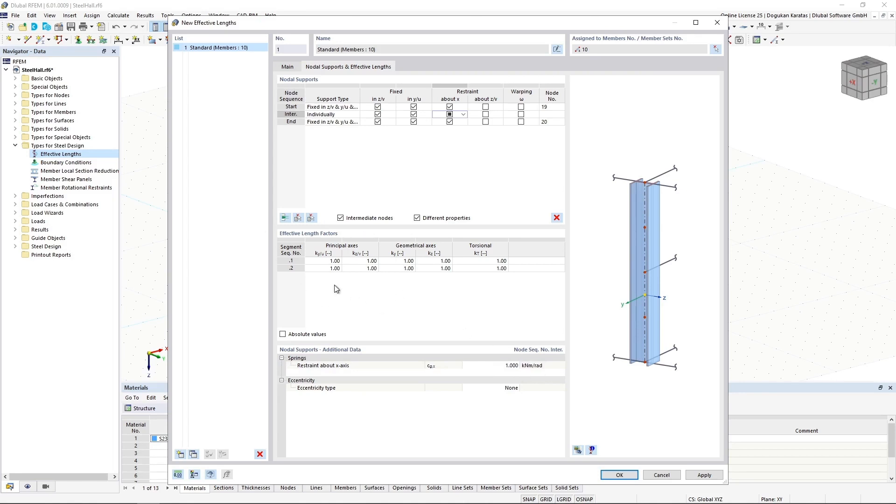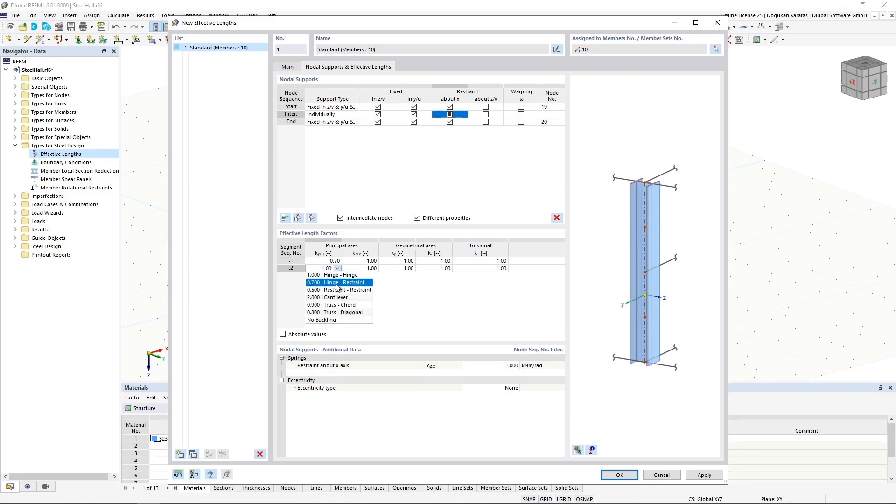In effective length factors, users can adapt the buckling length, which is used for the verification of a failure mode at one point in this segment, which is affecting the results.